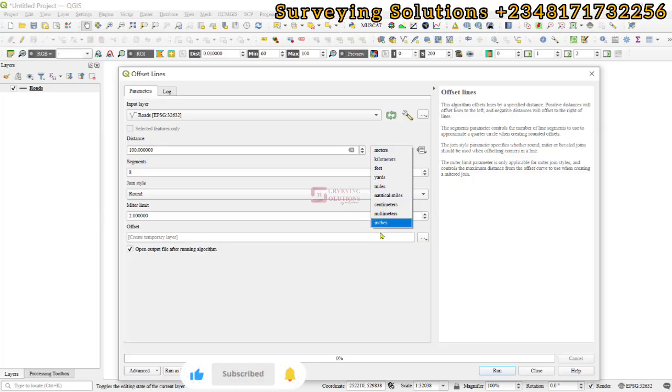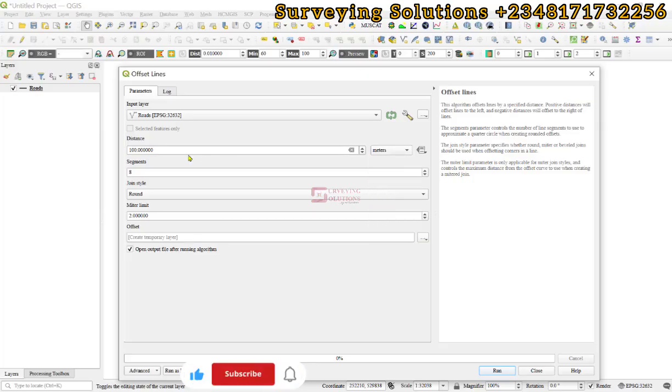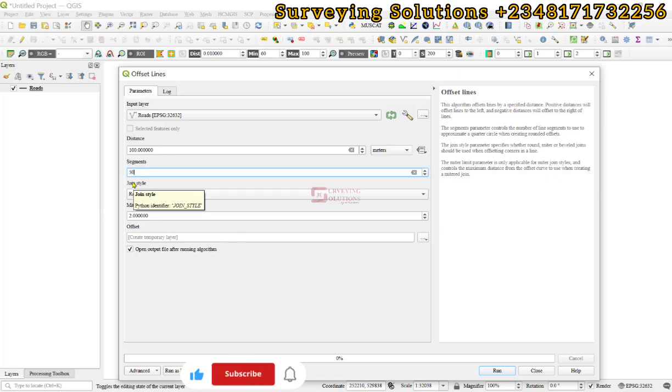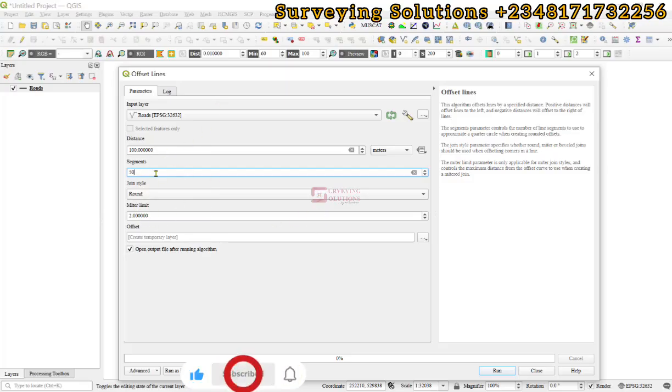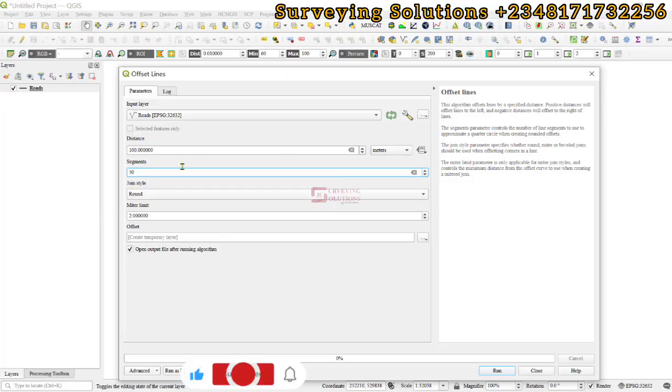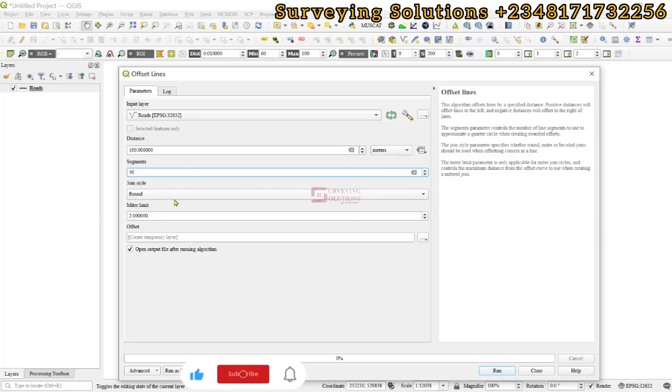For the segments, let's increase it so we can have those sharp edges smoothing out better. We use the round as the joint style, and the meter limit we just leave at 2 because we are not even using meter. We are going to save it as a scratch layer and then run.